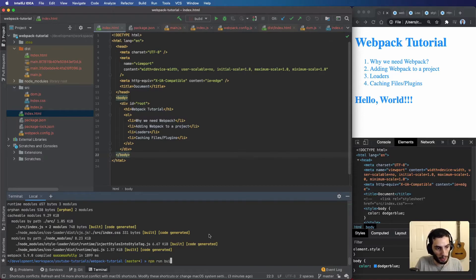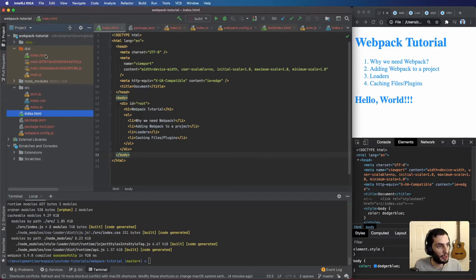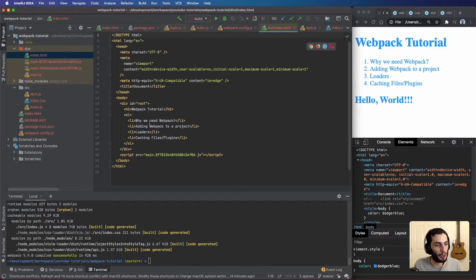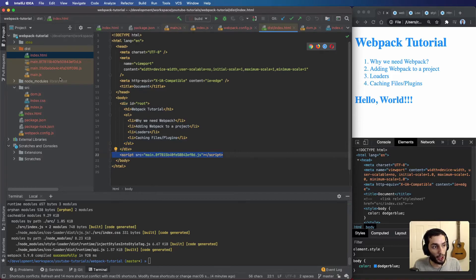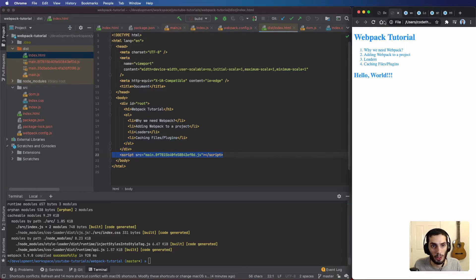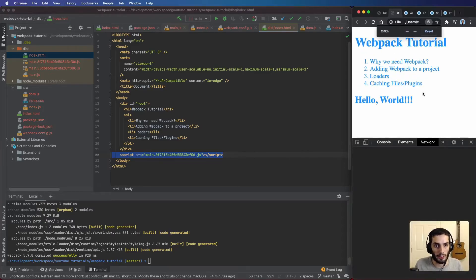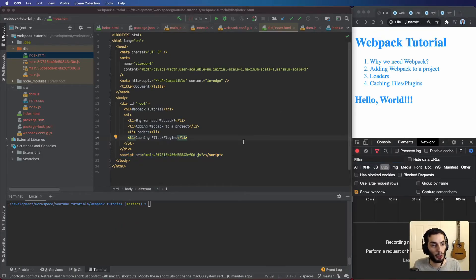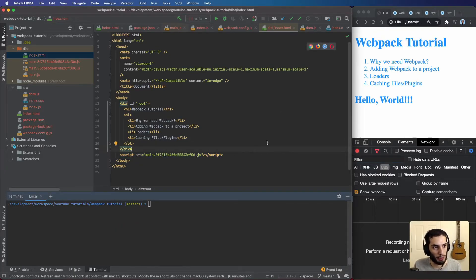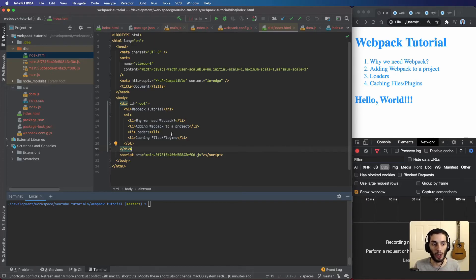Running npm run build, we can see in the dist directory an index.html that has all our existing template HTML and the correct hashed script file automatically injected. Dragging this index.html to the browser, we see the right HTML and the CSS is still injected — everything works fine.